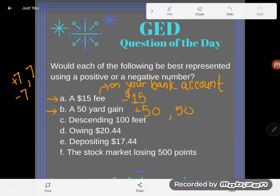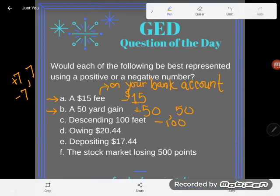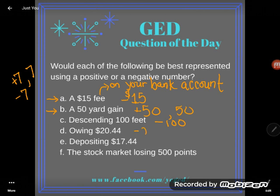Descending 100 feet — that'd be a negative 100. If you owe $2,044, it's like you're $2,044 in debt. I'd probably represent that using a negative number as well.